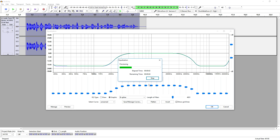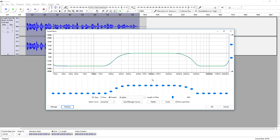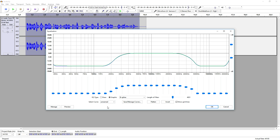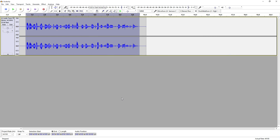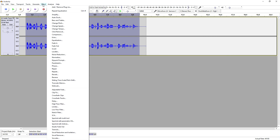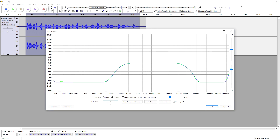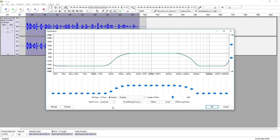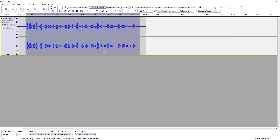It is actually pretty good but not really what we want, so what we're gonna do is go ahead and pick Telephone and click OK. Now it's applying. Let's go back to Effect, back to Equalization, back to Telephone, and click OK again. Let's see what it sounds like.